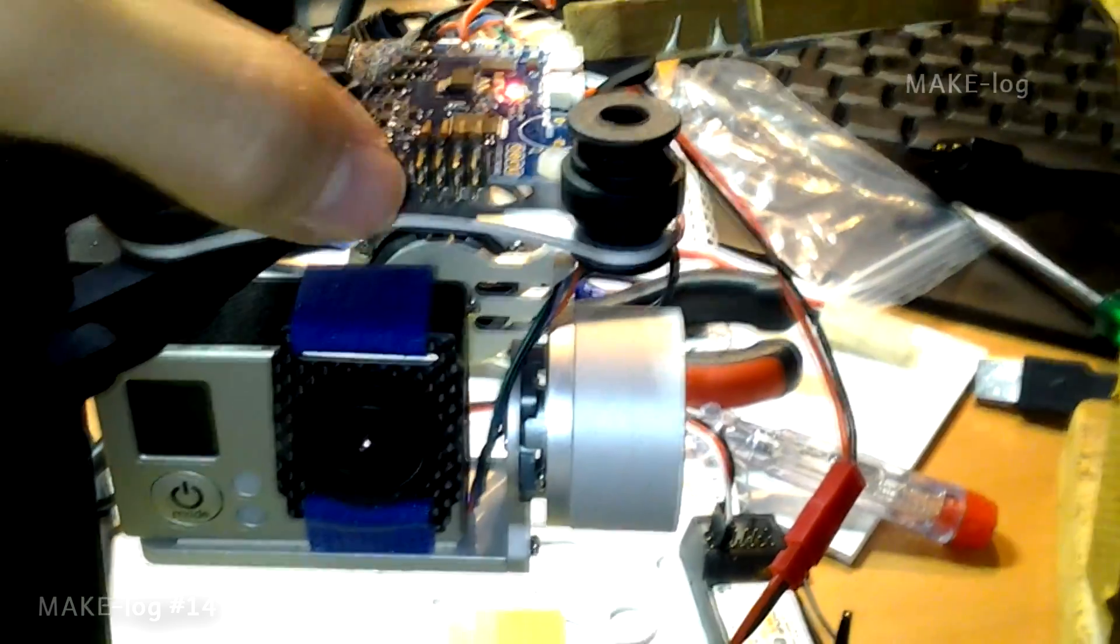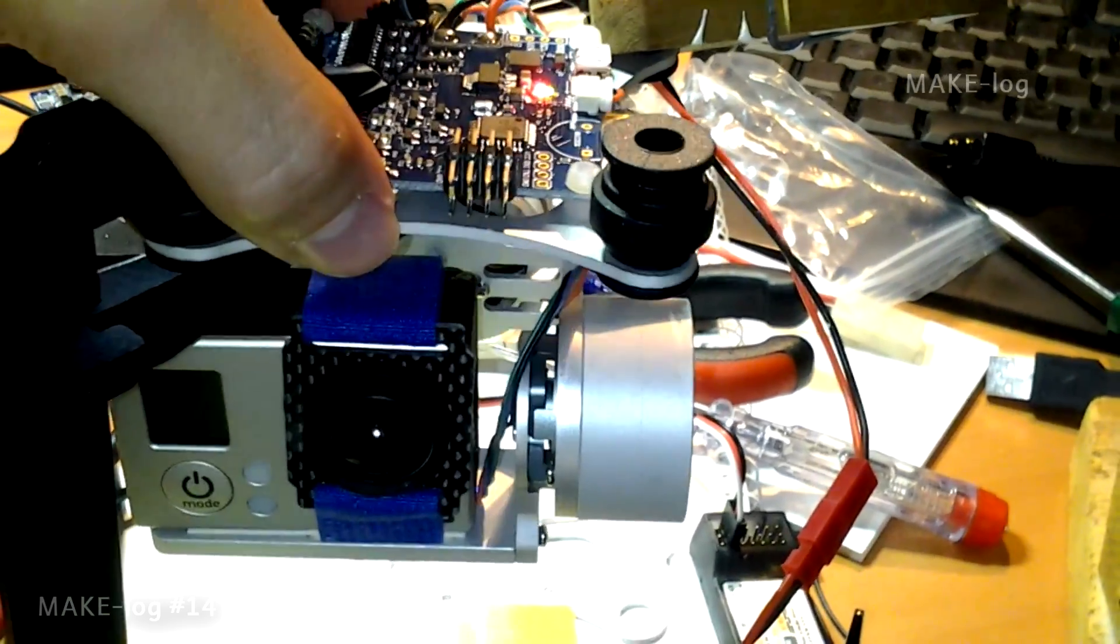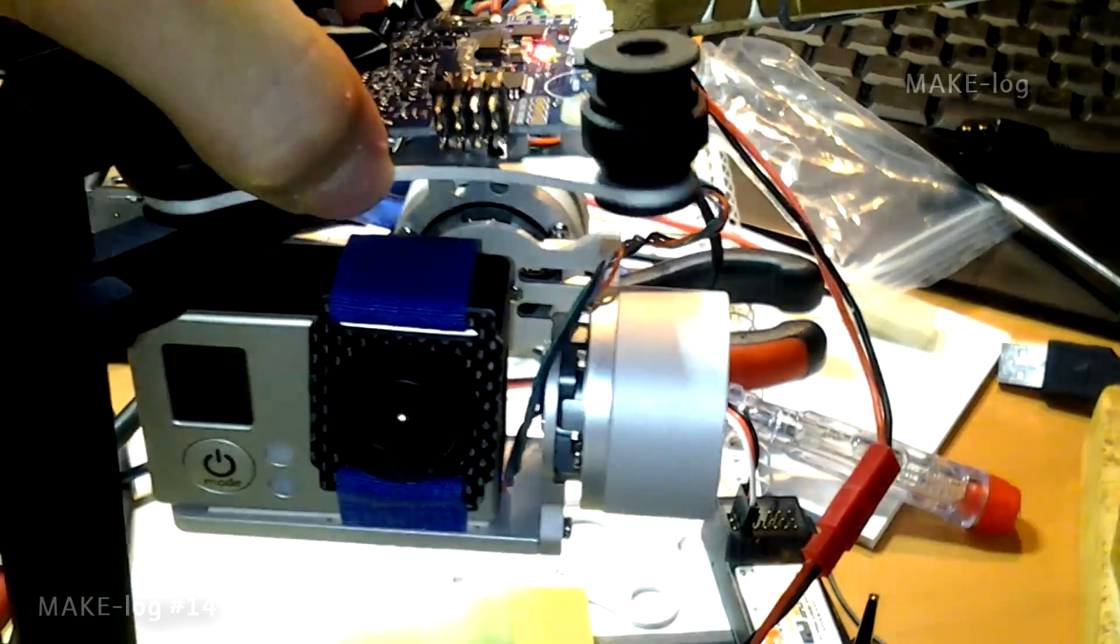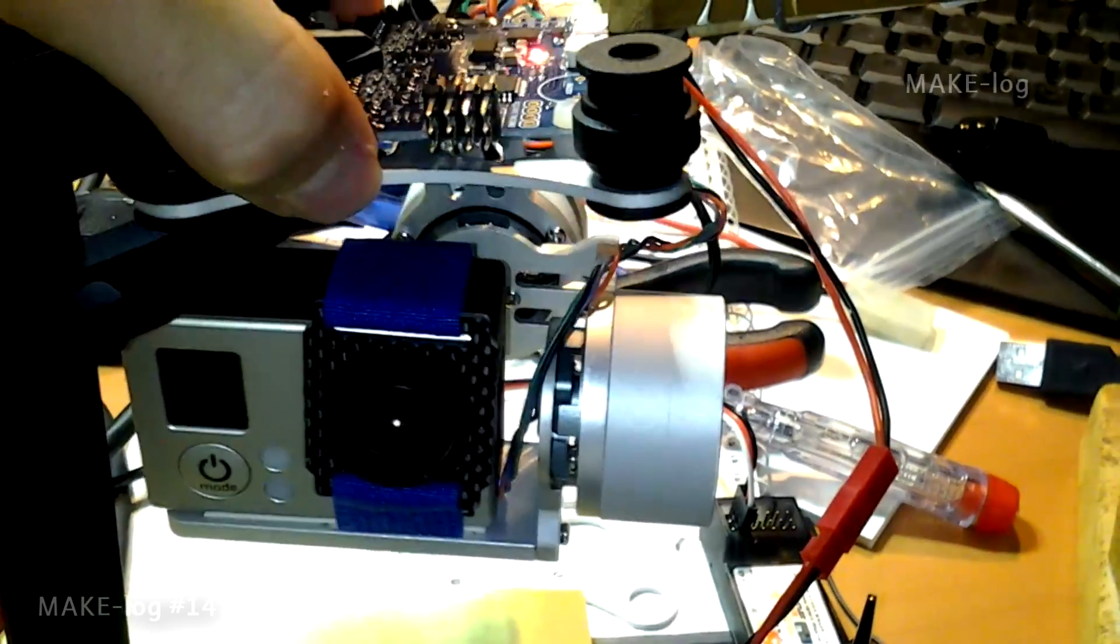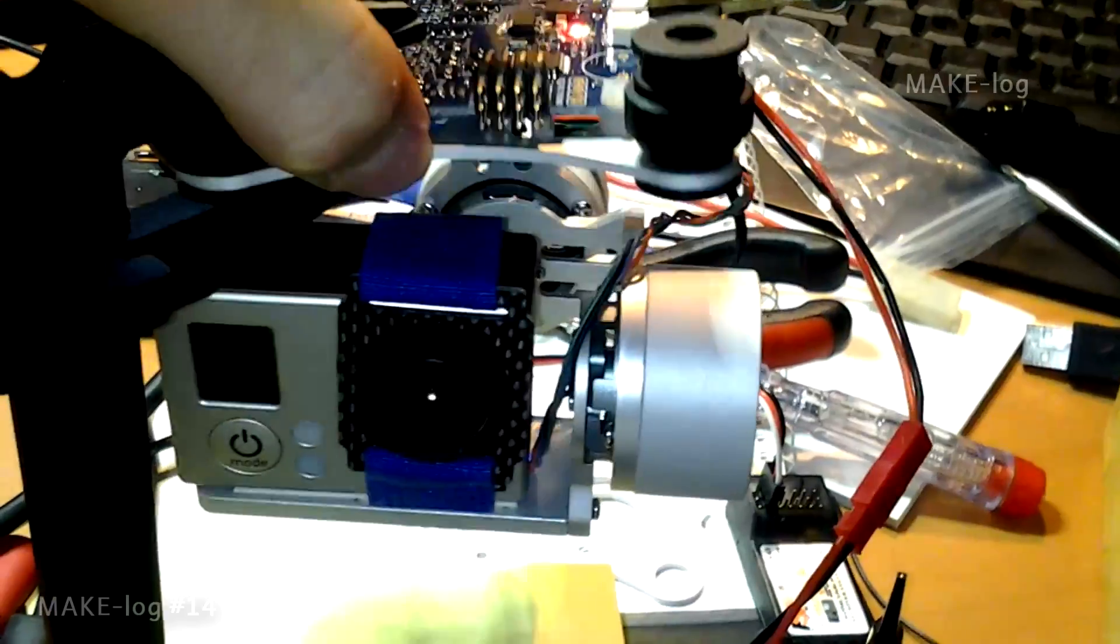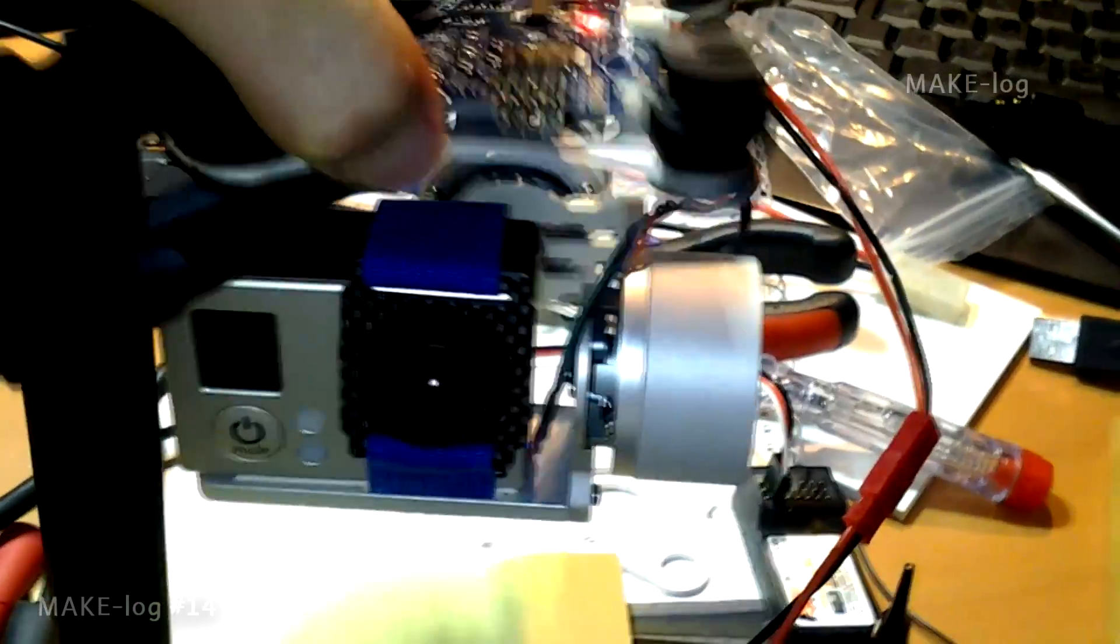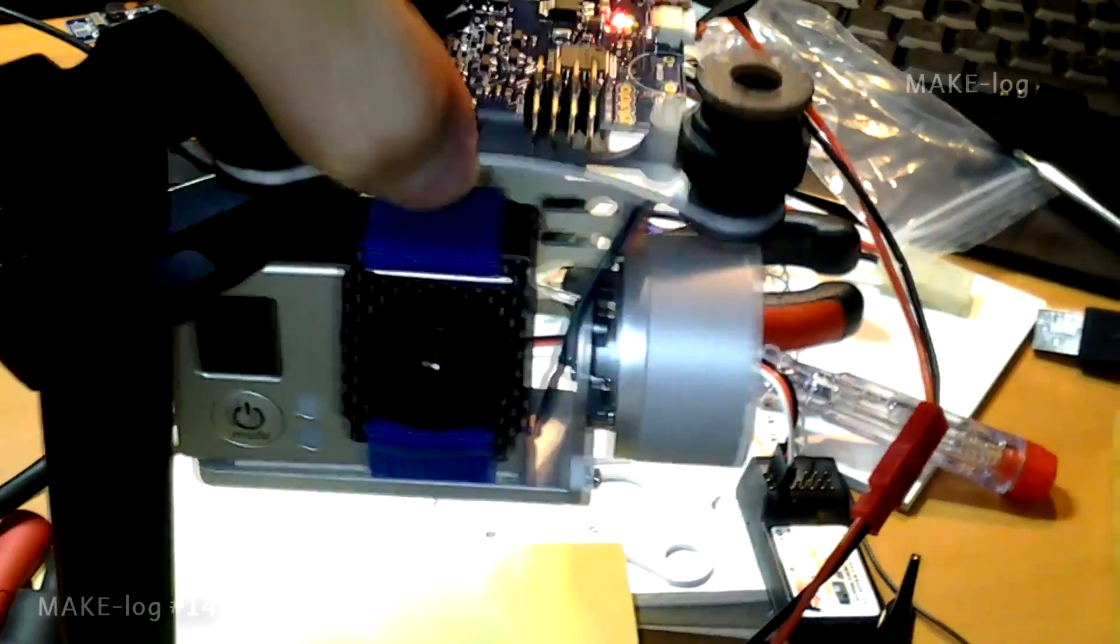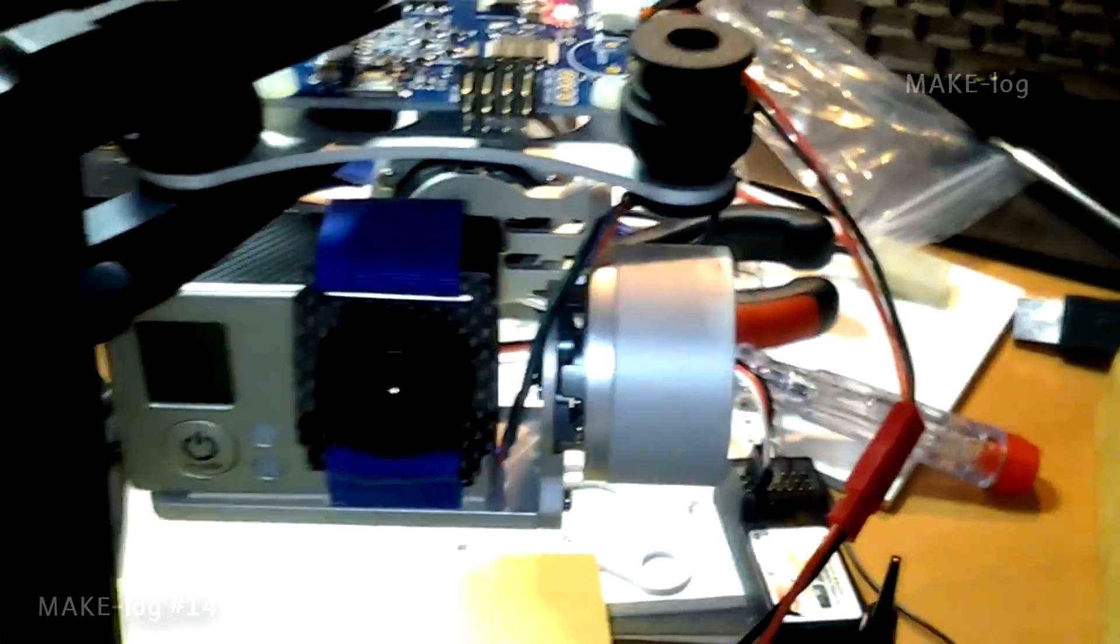Hello and welcome to MakeLock number 14. Maybe you know this cheap China brushless gimbal. I would like to use this with two functions.